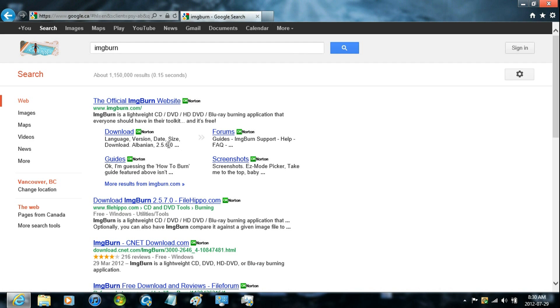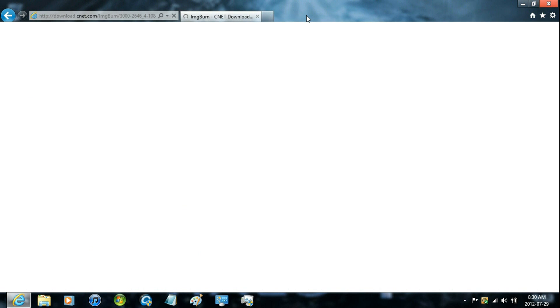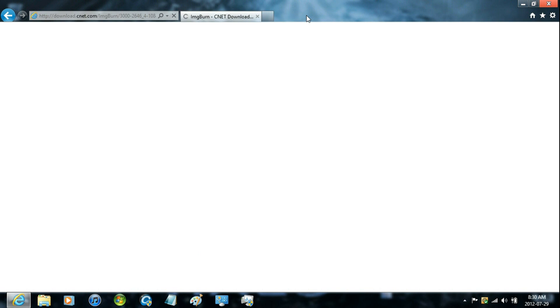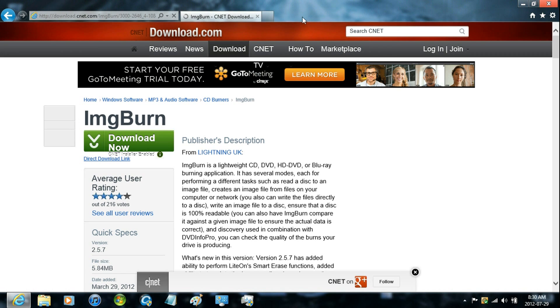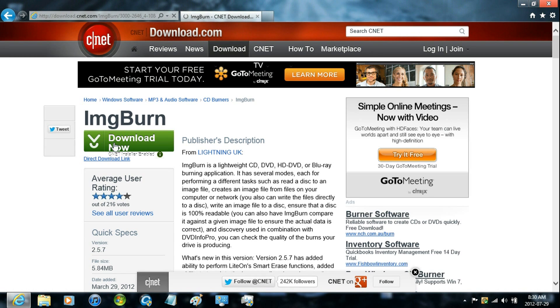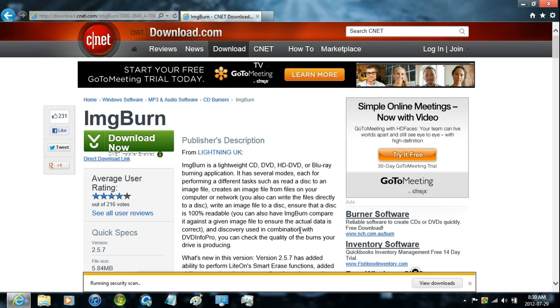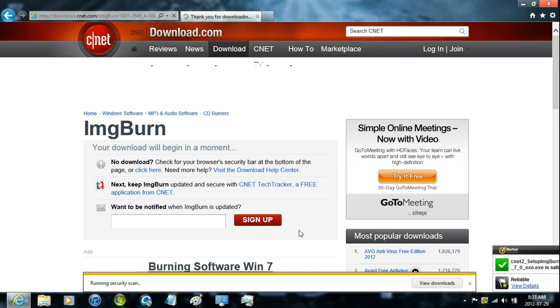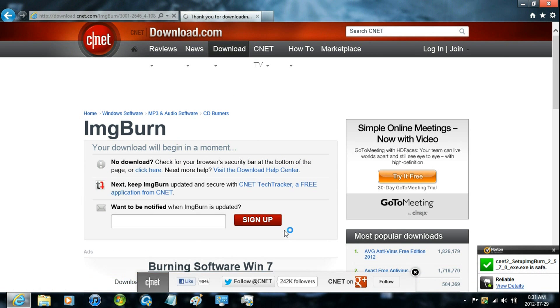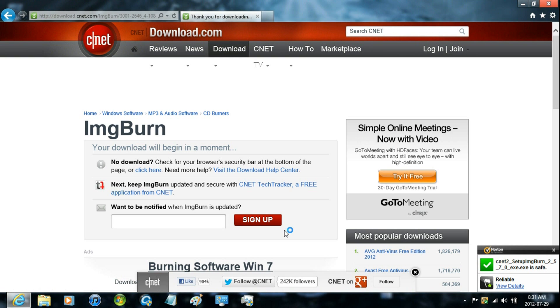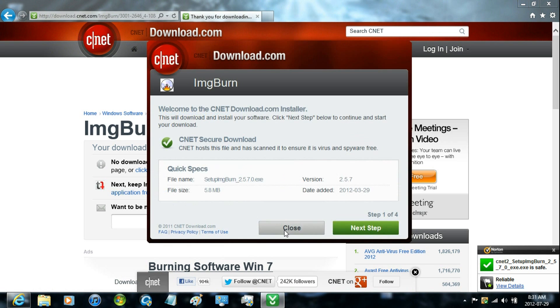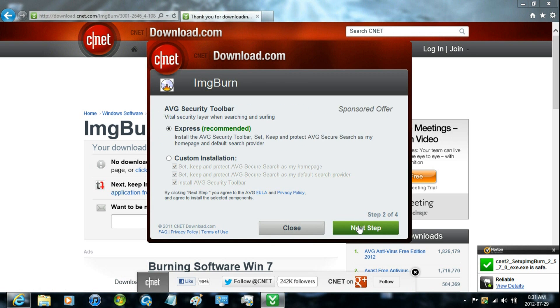And then download it from any site that you want to. I'm going to download from CNET. Then just click download now. Click on the download button.